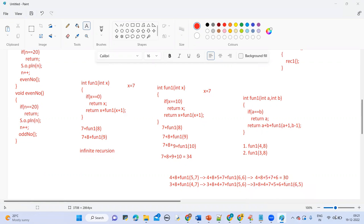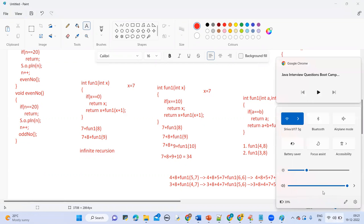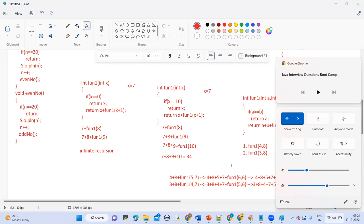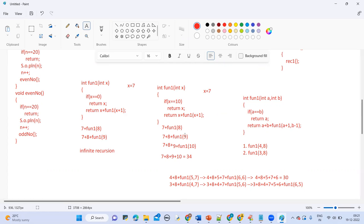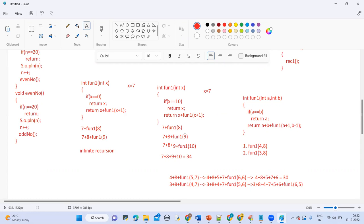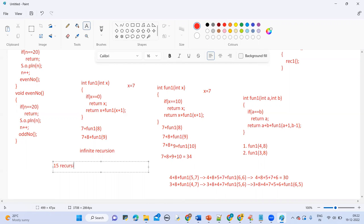A student asked: the 150 questions mentioned — do they include assignments or are they just for class? The instructor confirmed those 150 questions will be explained in the classroom, not as assignments. For recursion alone, not less than 15 programs will be covered. Those are competitive coding platform programs, totally separate from the classroom concept examples.